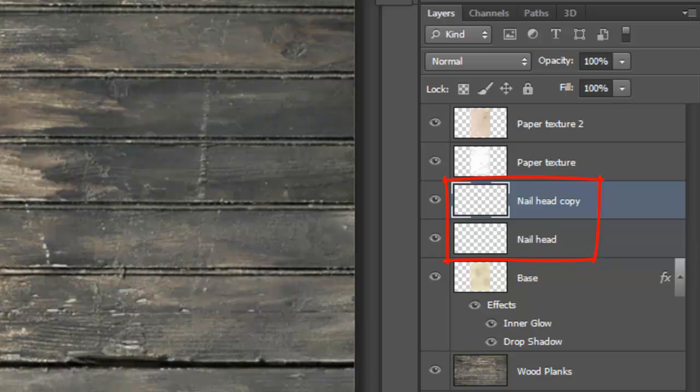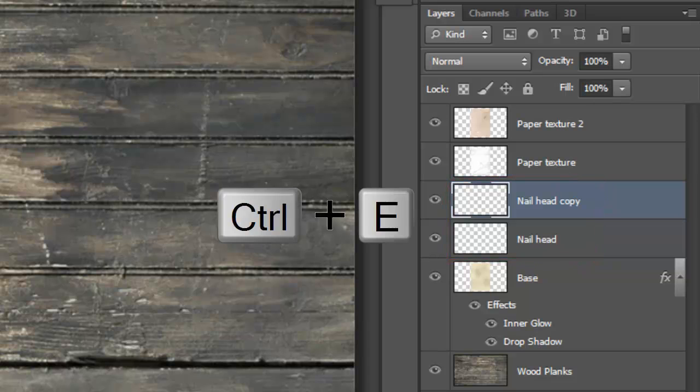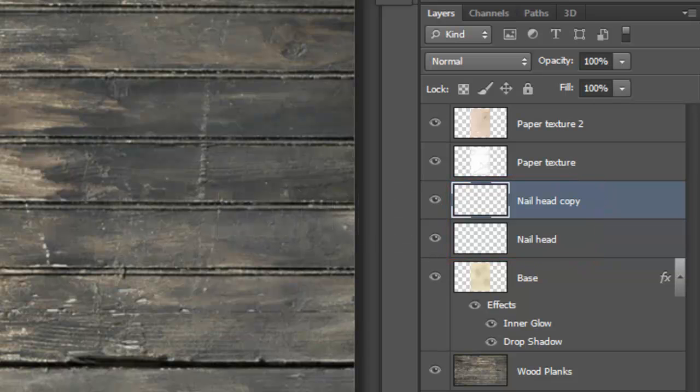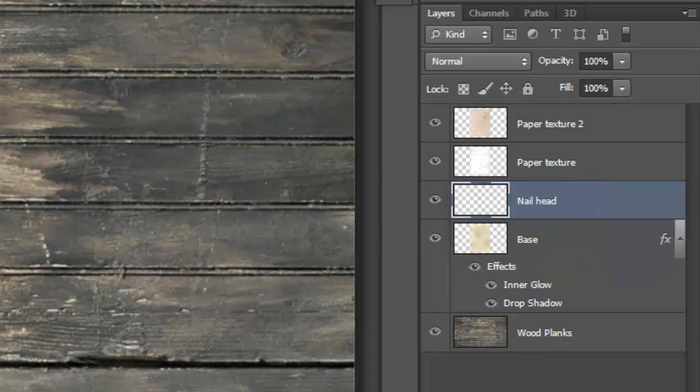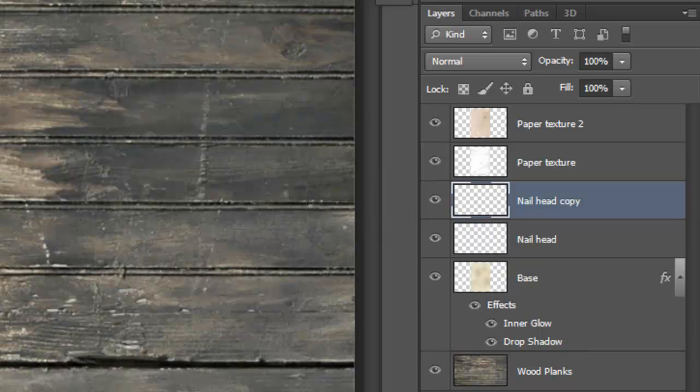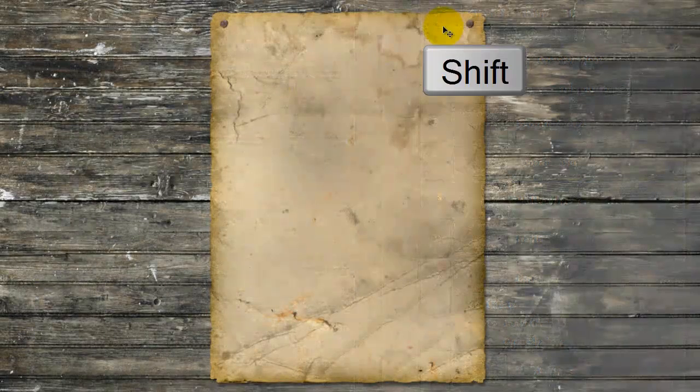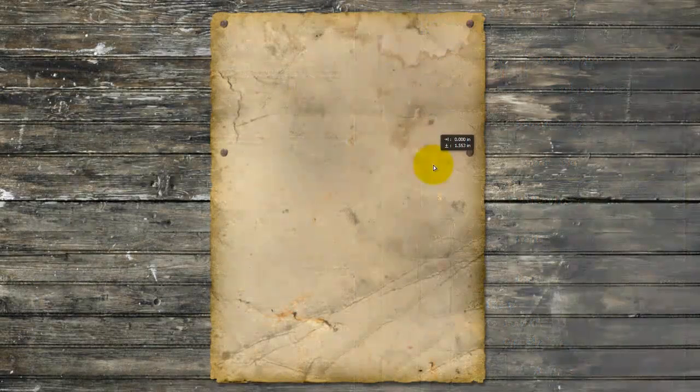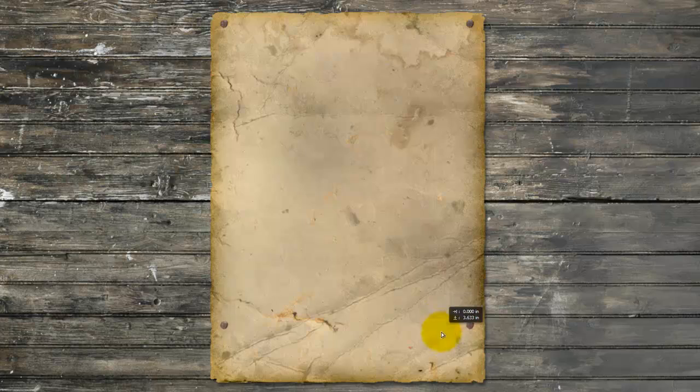We'll merge these two nail heads by pressing Ctrl or Cmd E. Make a copy of this layer and press and hold Shift as you drag down the copy of the two nail heads to the bottom.